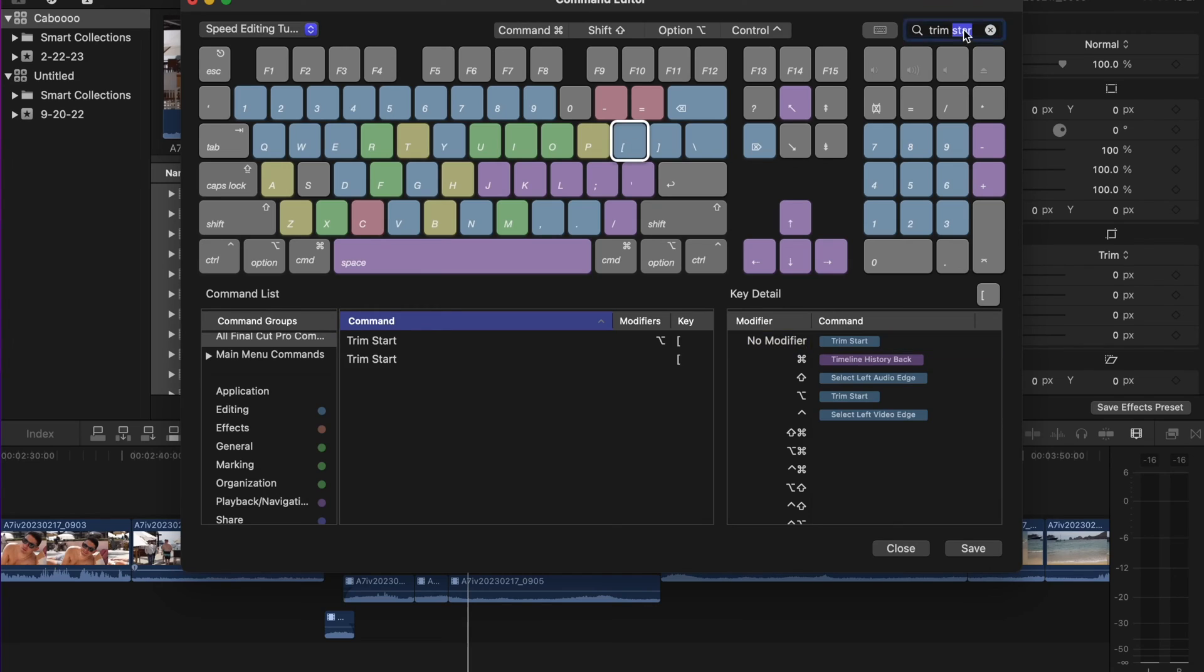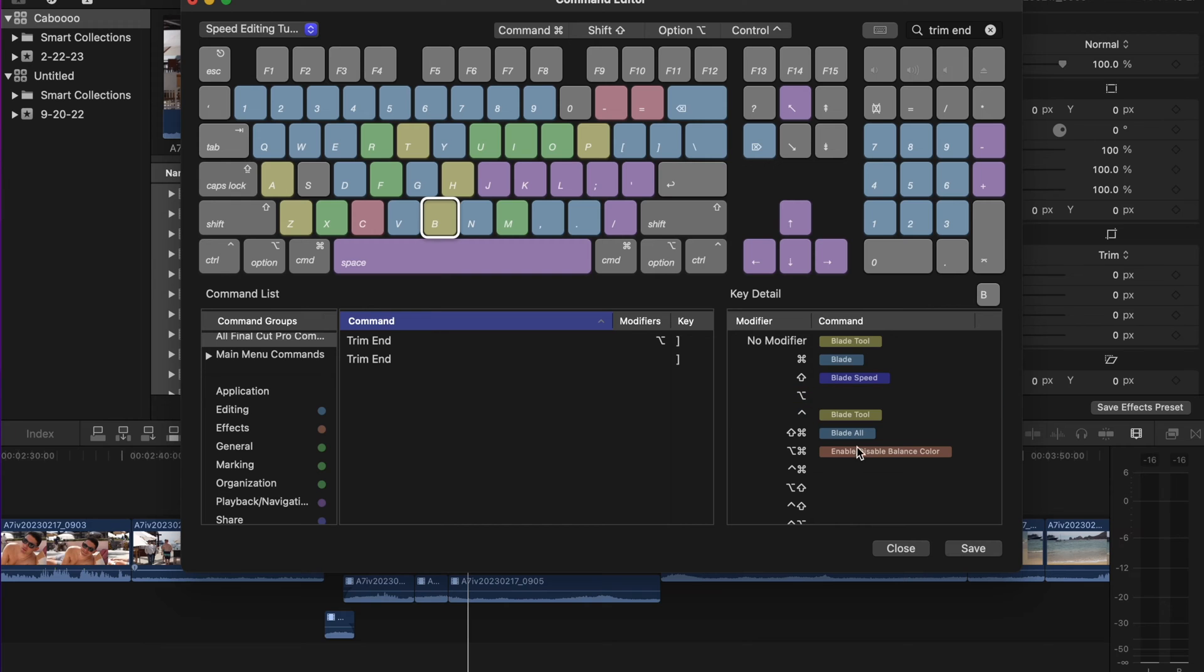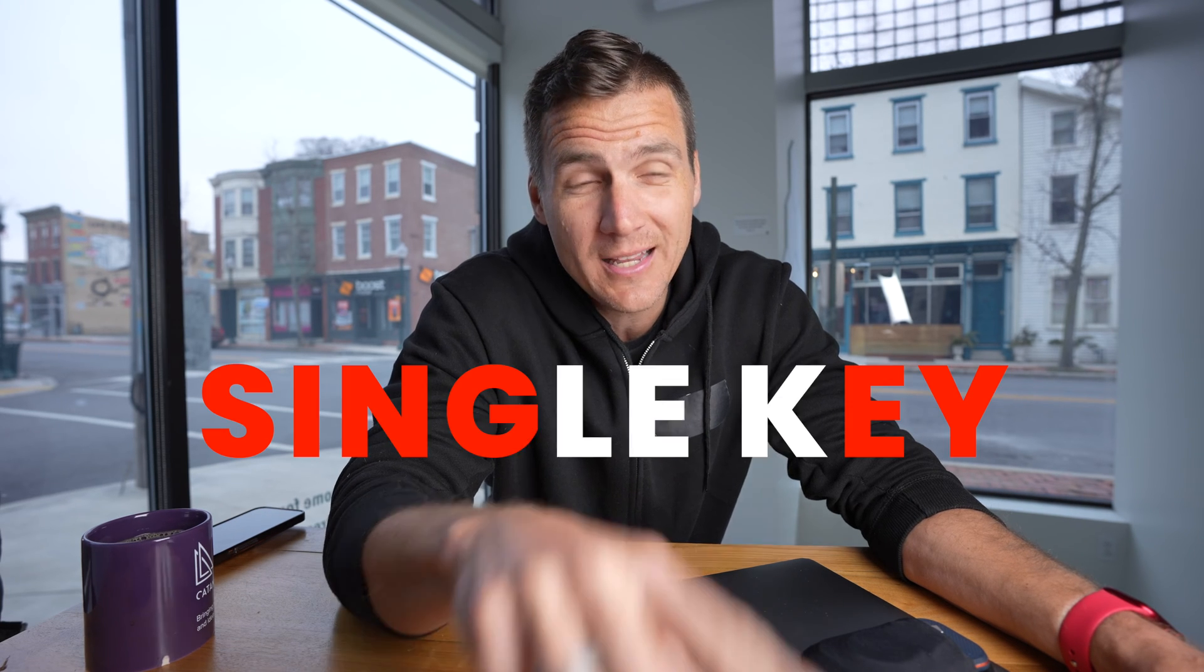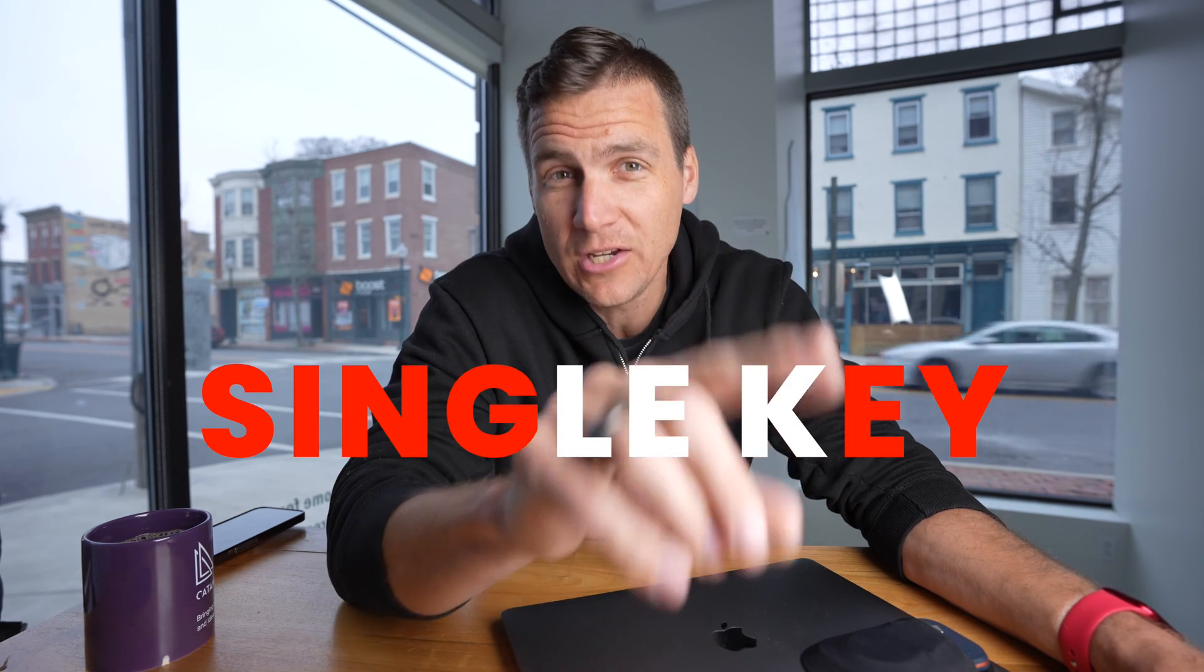So at maybe like 1.5x or depending how good you get at it, if you shot it or if you didn't, that sort of thing, you might be able to go even faster than that. Now, the other component of this is that the shortcuts that you create on your keyboard in order to do this style of editing need to be single key shortcuts. So for some reason in Final Cut Pro, most of these are multi-key shortcuts. So you're going to need to change them to single key shortcuts.